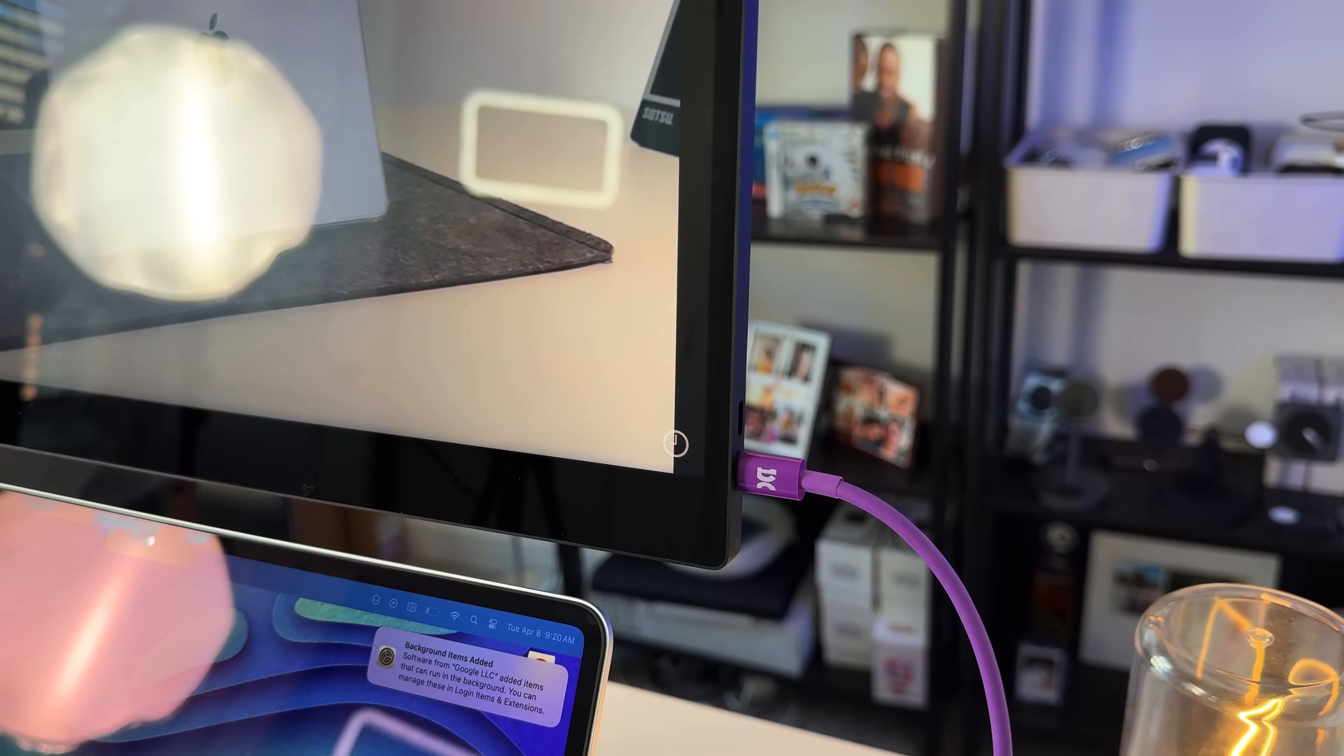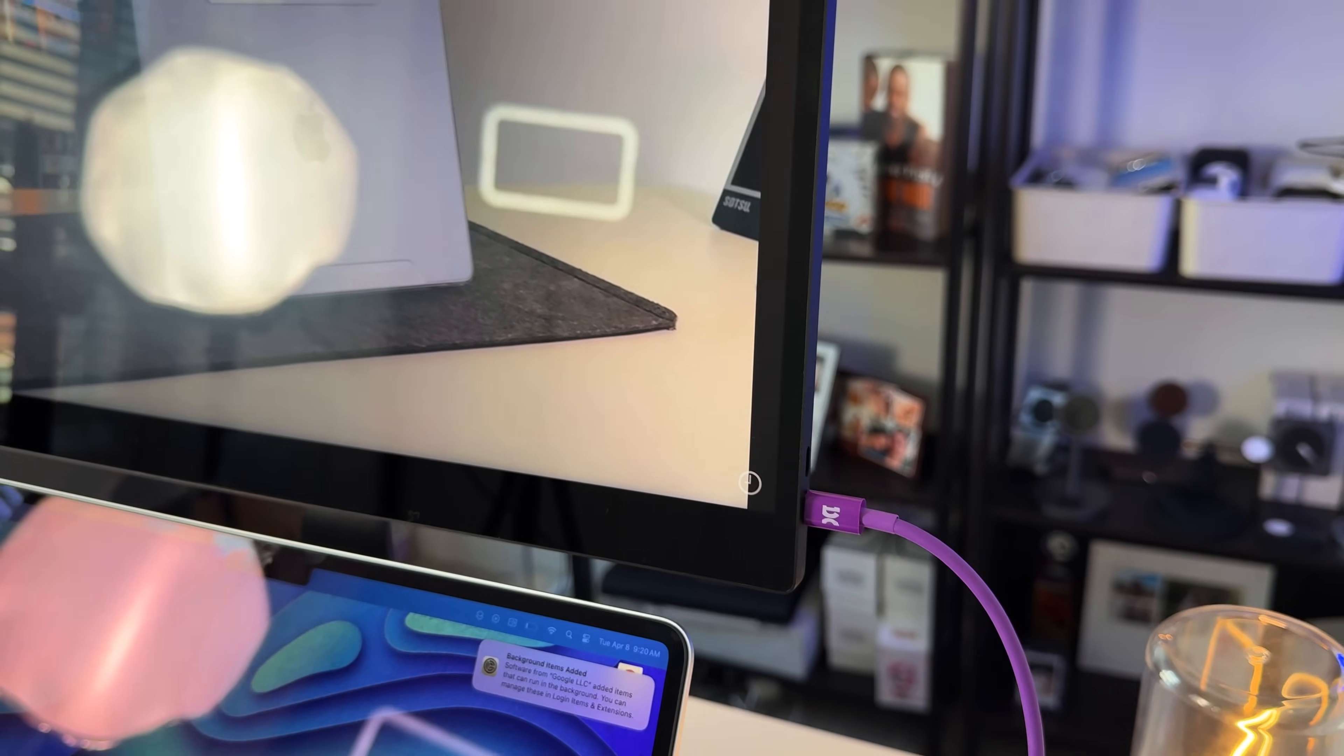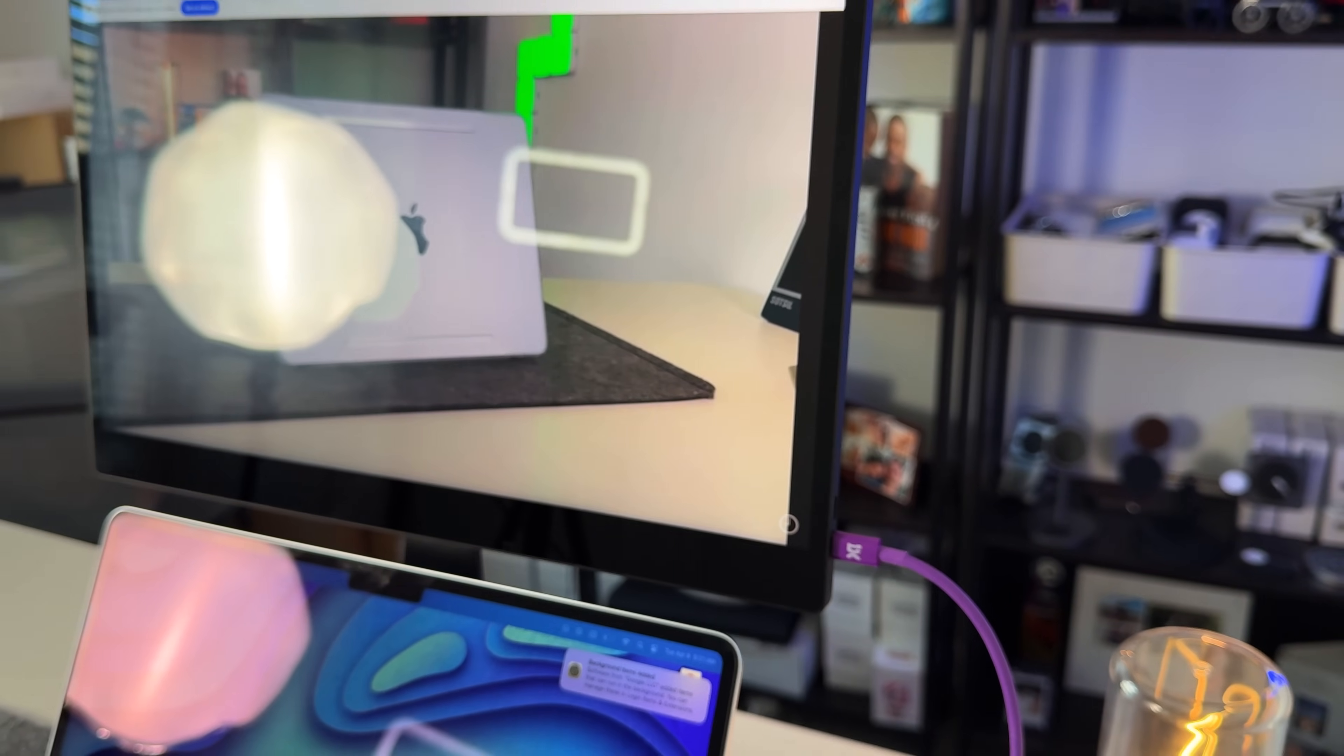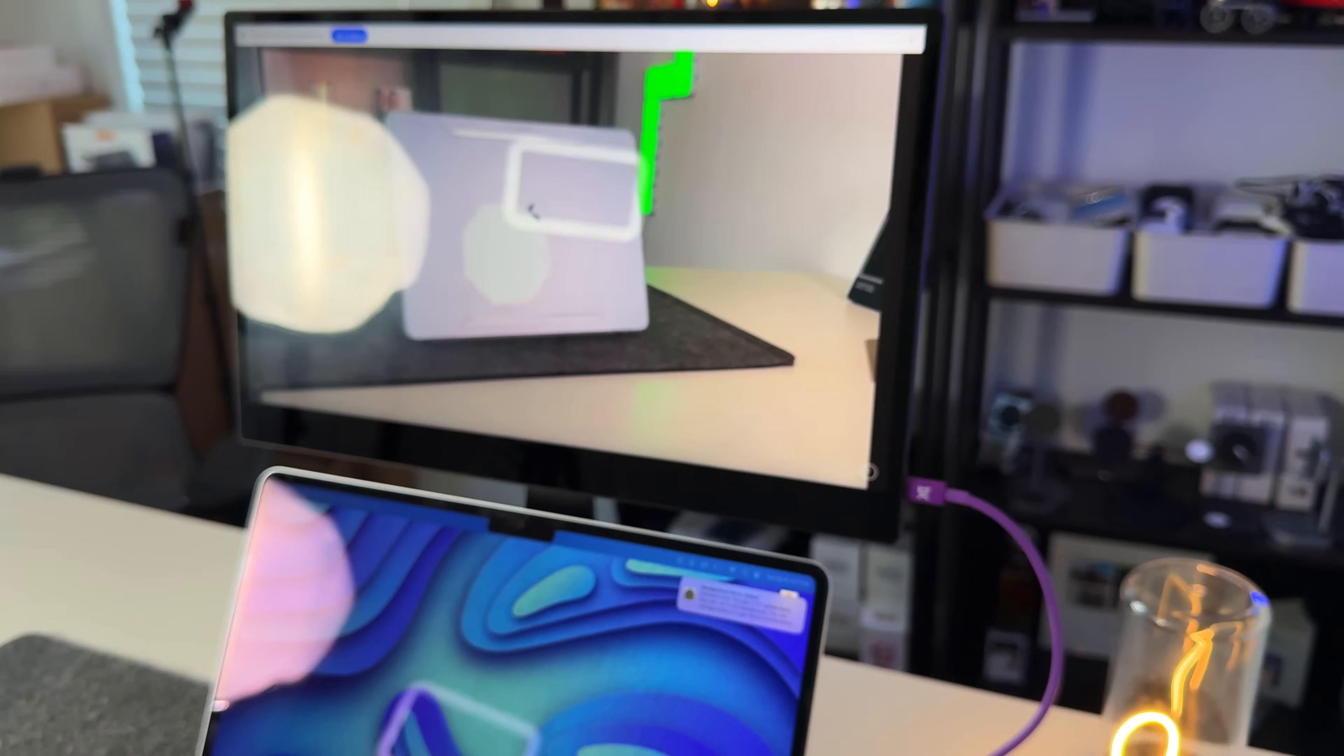It does have a secondary USB-C port, so if you do want to plug in power to the display, it'll actually output power to the display itself as well as charge your MacBook Air or any sort of laptop.